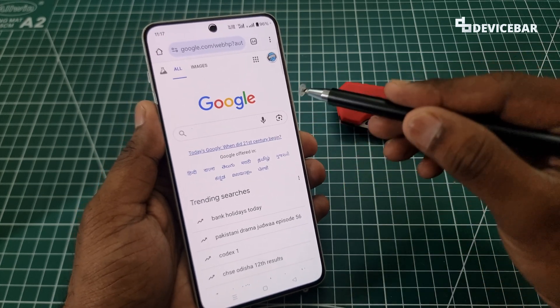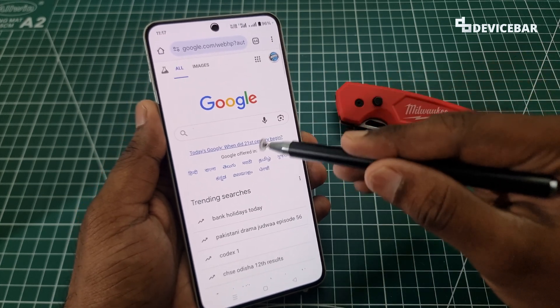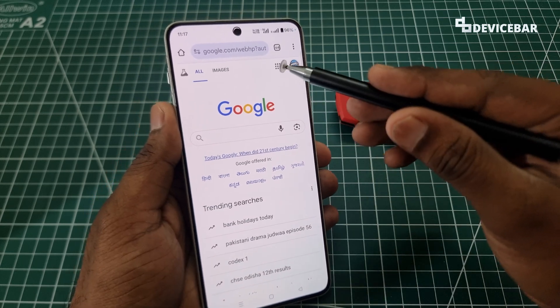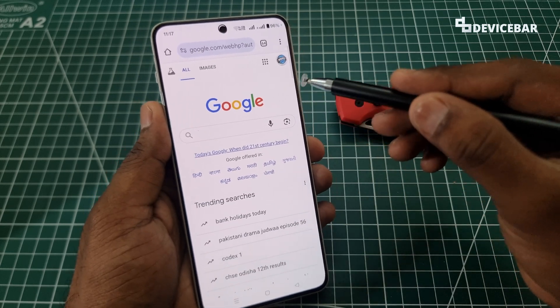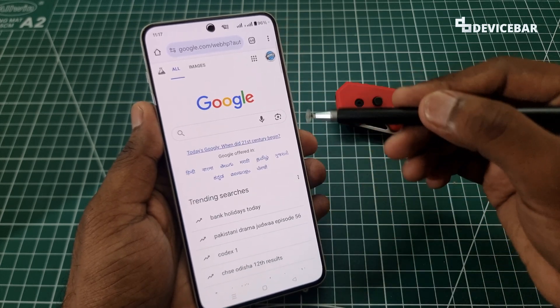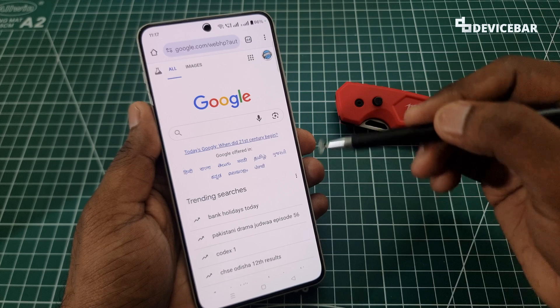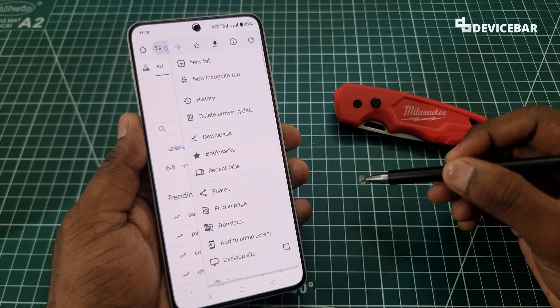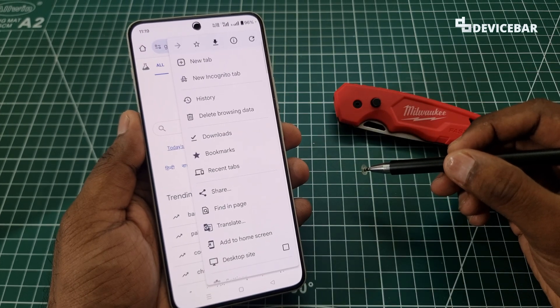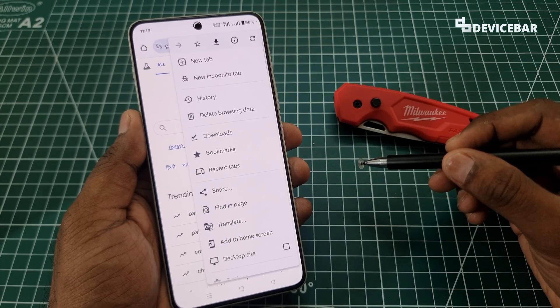That's all. Now whenever someone uses the Chrome browser on our Android device to search for something adult, it won't show the results. Even if they visit the website directly, it won't be able to access that. So yeah, that's all — these are the steps to block adult websites and content on Google Chrome Android phone web browser.